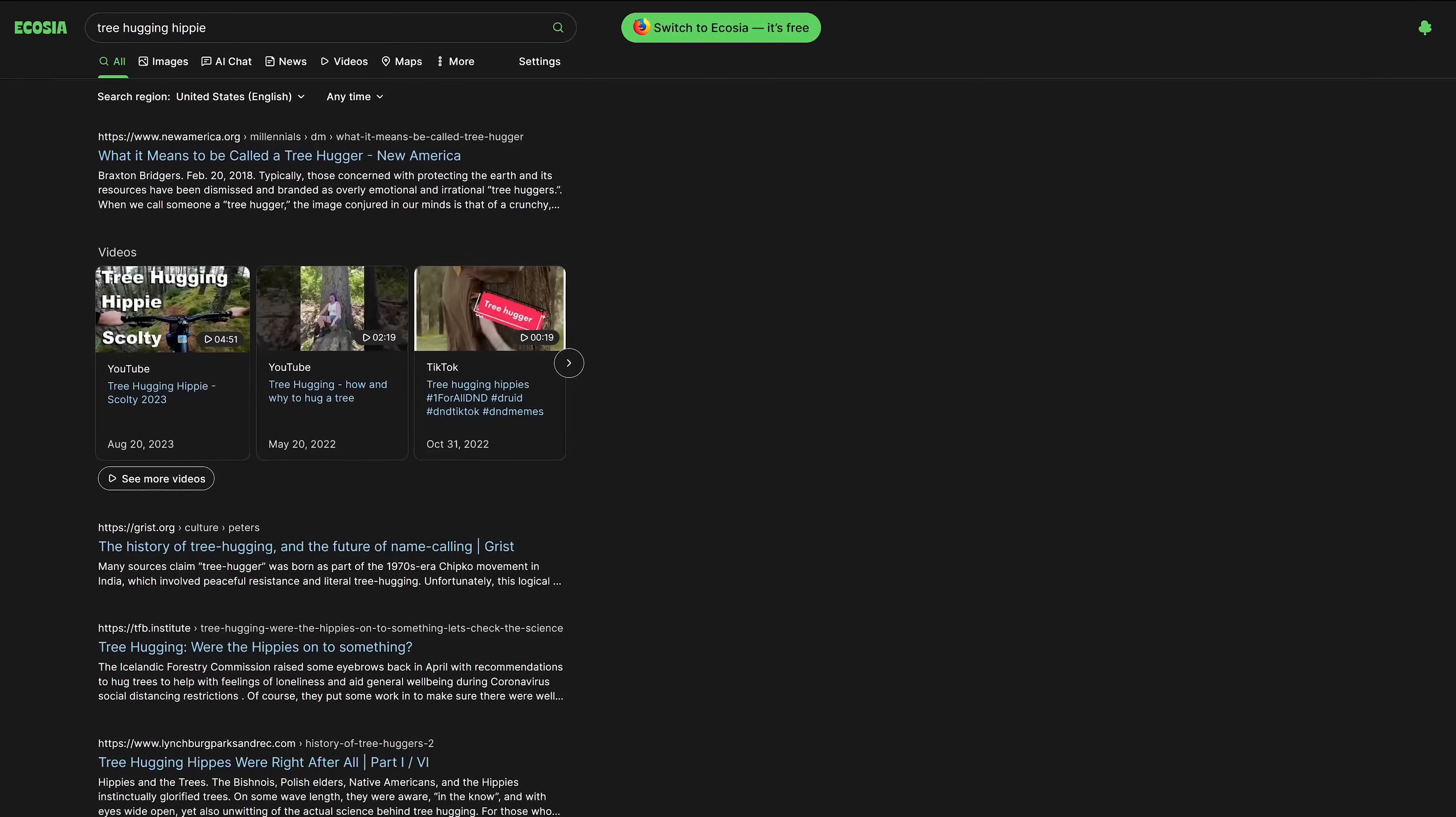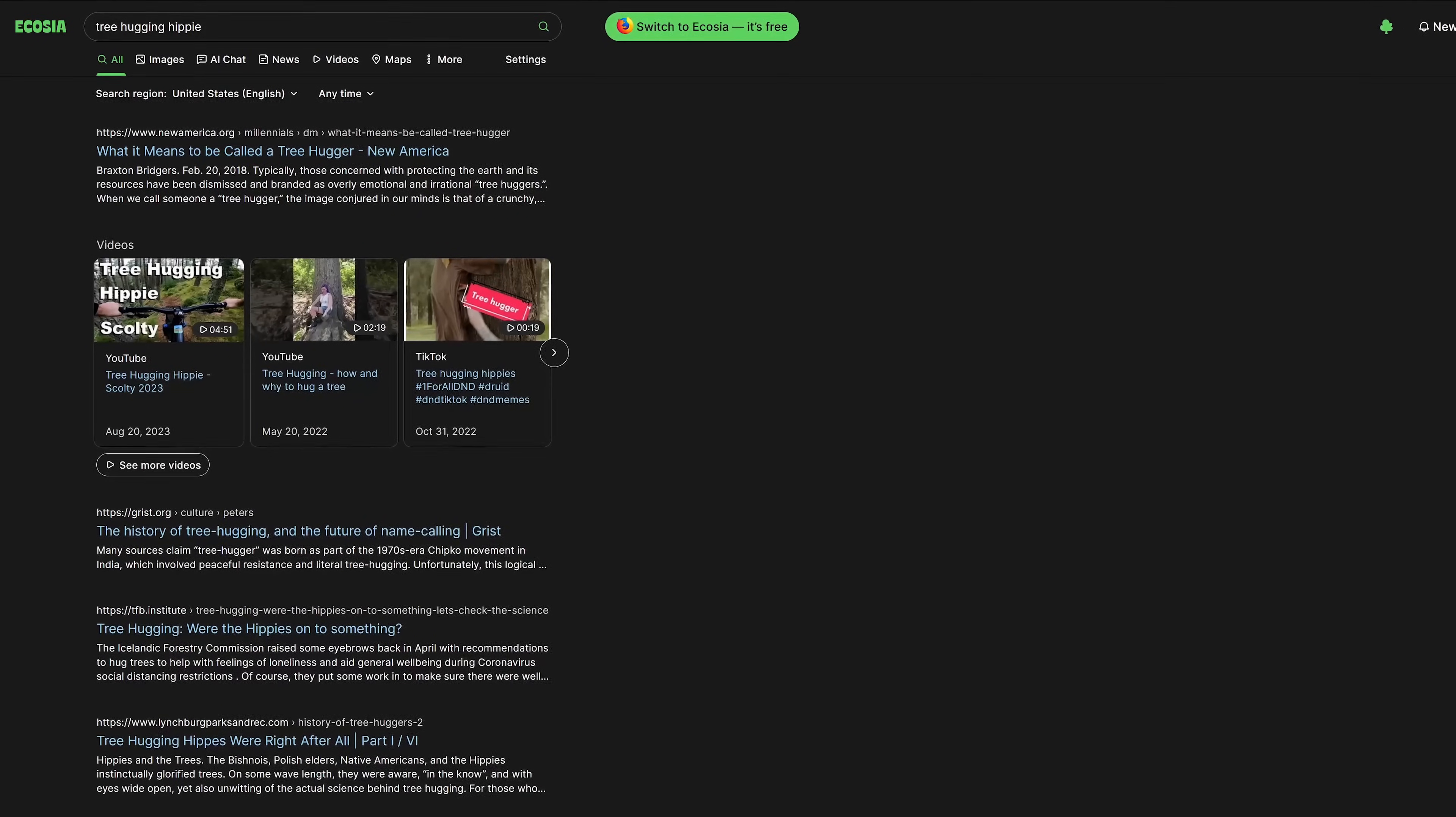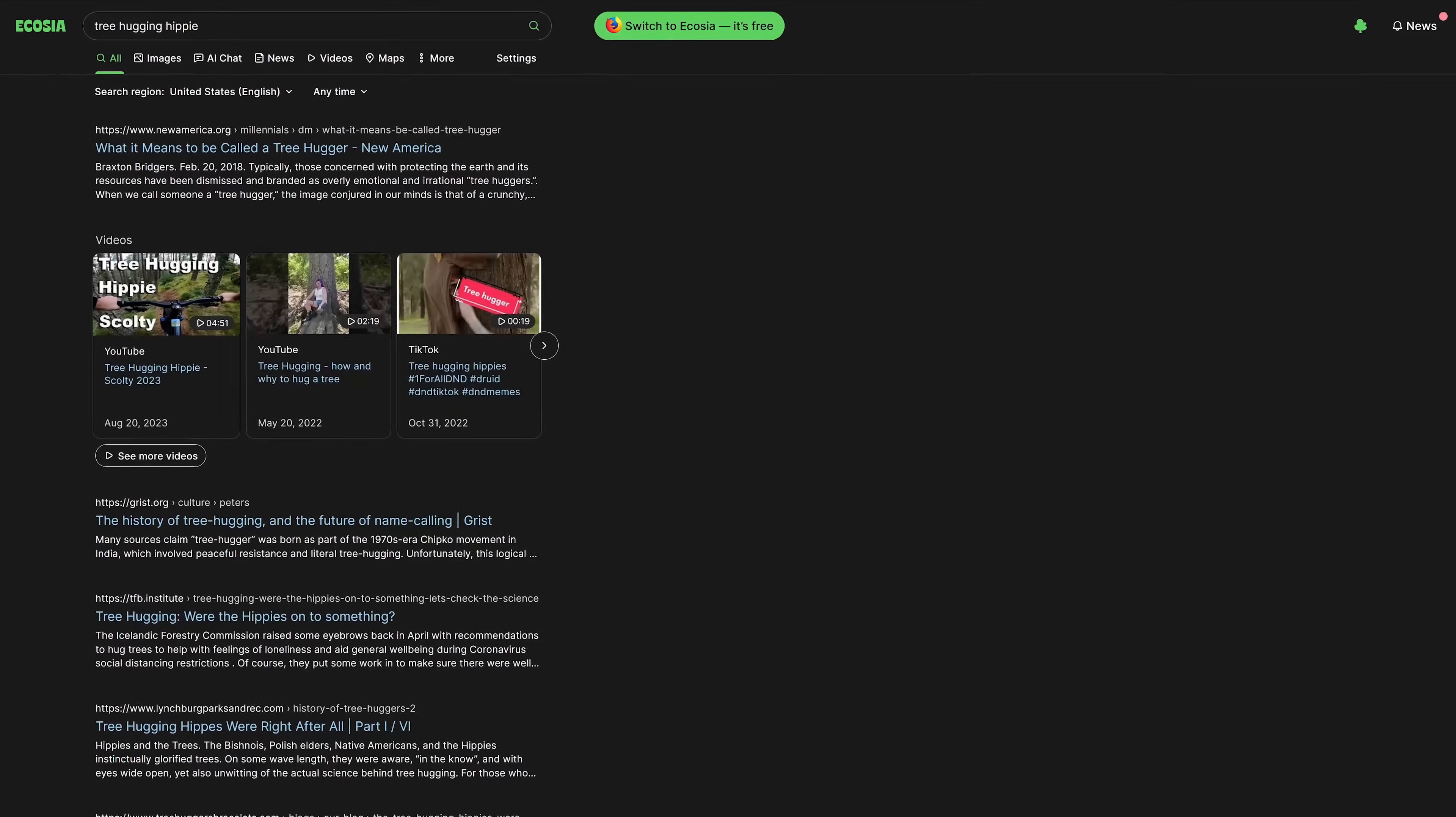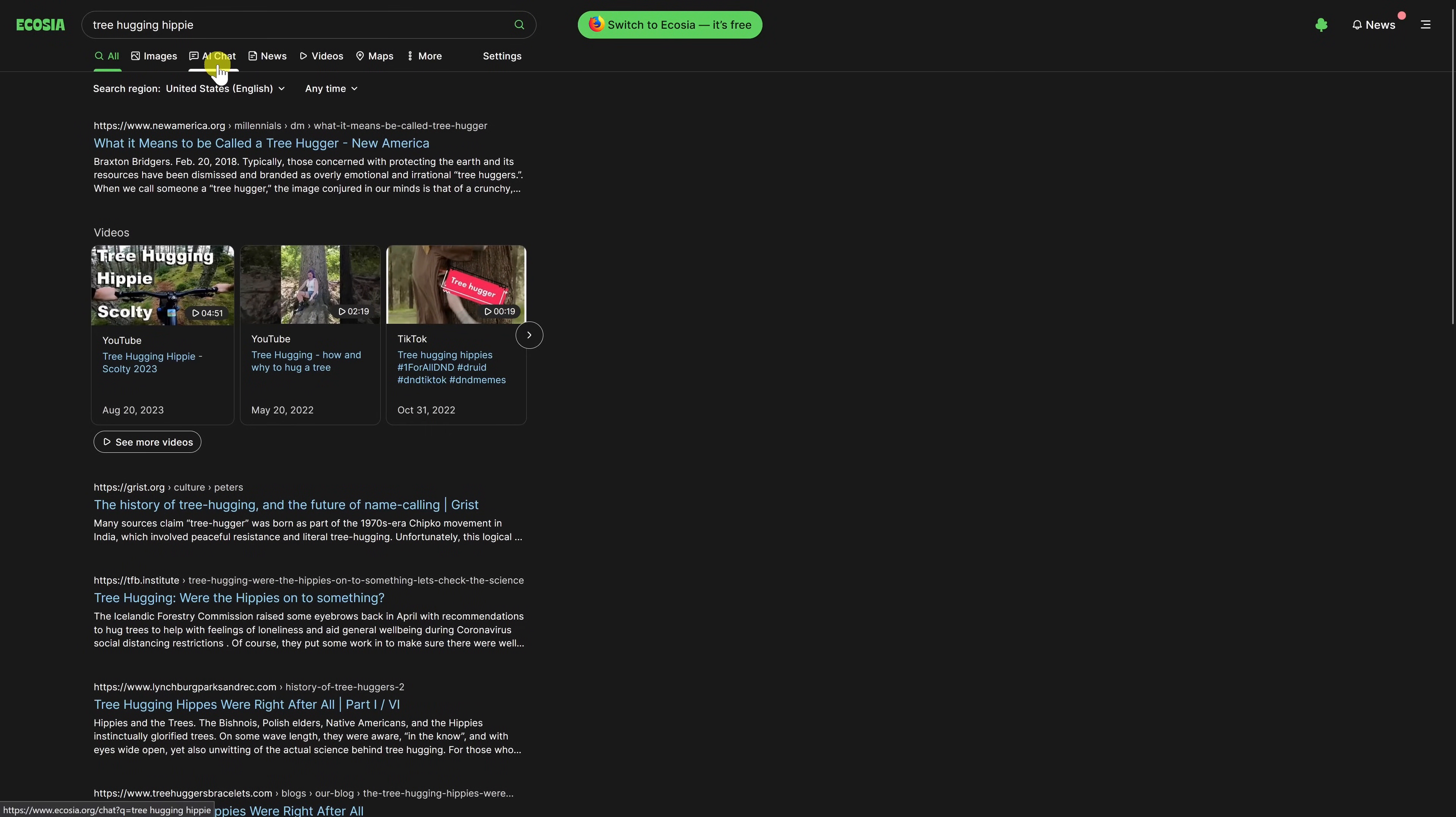Regarding privacy it's not one of the best but on the positive side they don't create personal profiles on its users and anonymizes all searches within one week. At the top with the other tabs there's one here for AI chat.